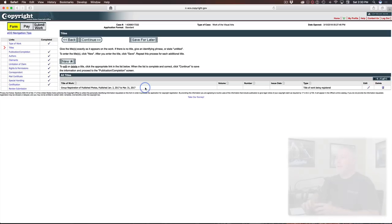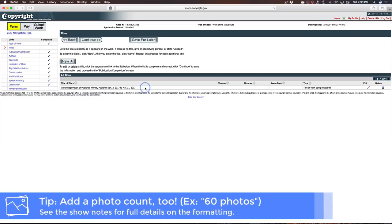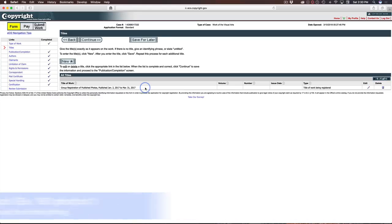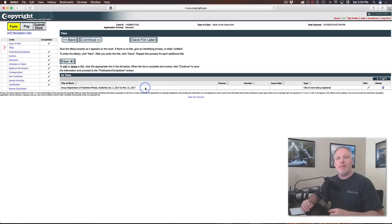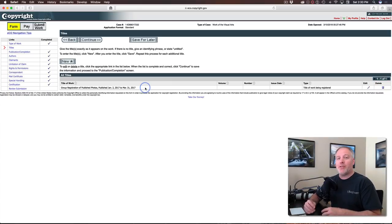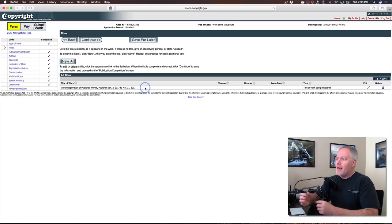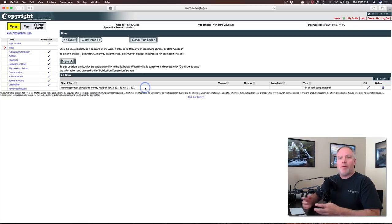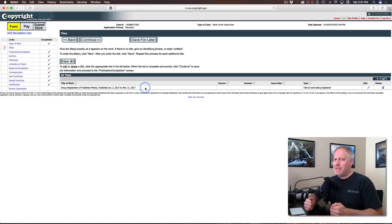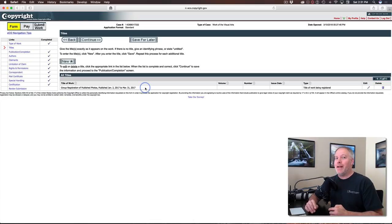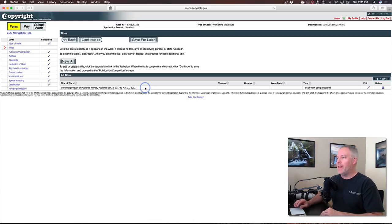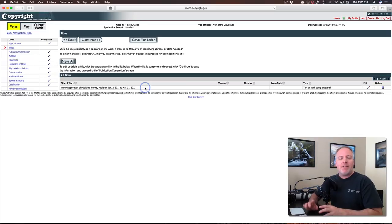So you want to say, as it's shown here on the screen, group registration of published photos, comma, published, and then the date that was first published to the date it was last published. Because you've got a set of, let's say 50 images in this particular application. I published the first photo on January 2nd and I published the last photo on March 31st. So actually it was really tight on that 90 day window there. I cut it close on this particular application.